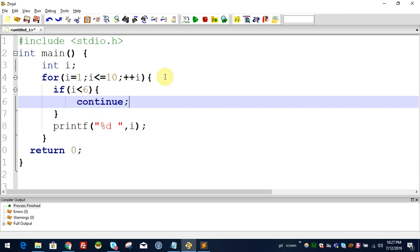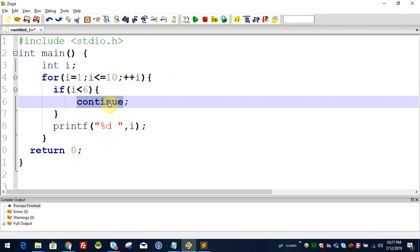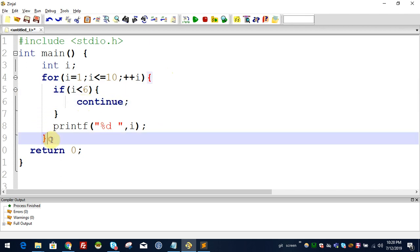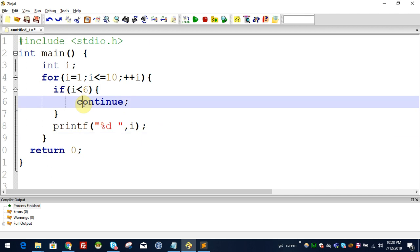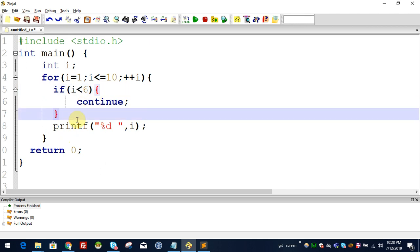In this case, if i equal to 6, then break. If i less than 6, then continue — that means we ignore that iteration's printf statement when i is less than 6.